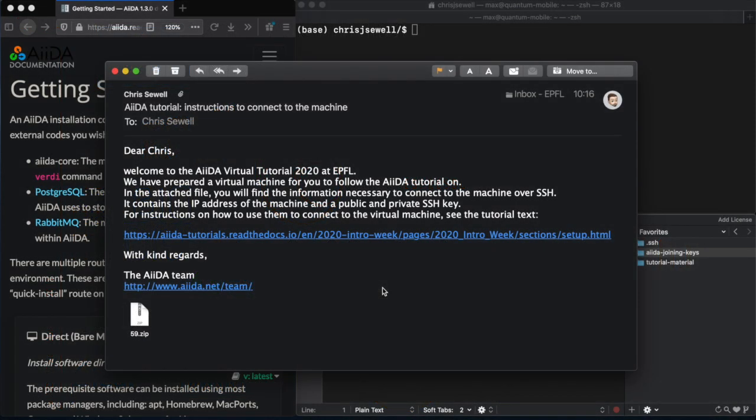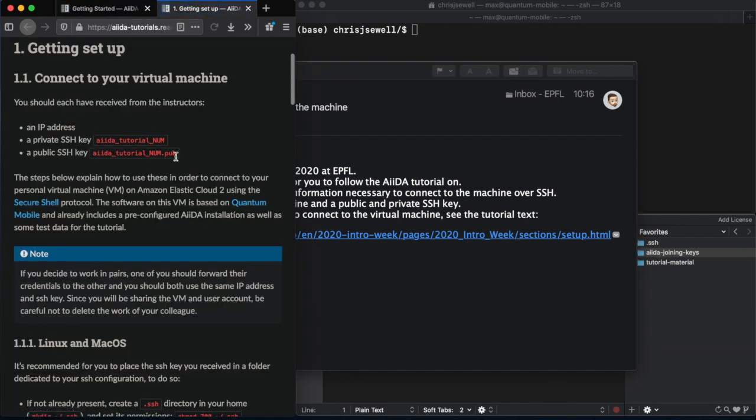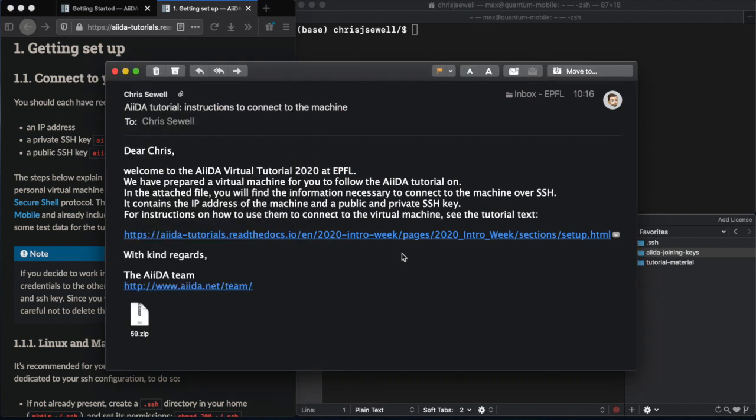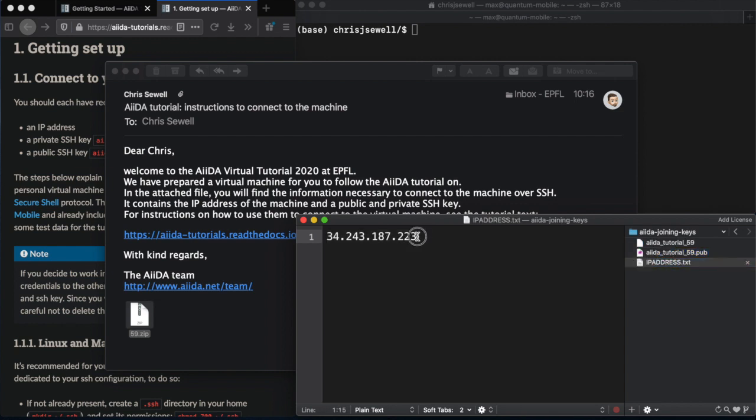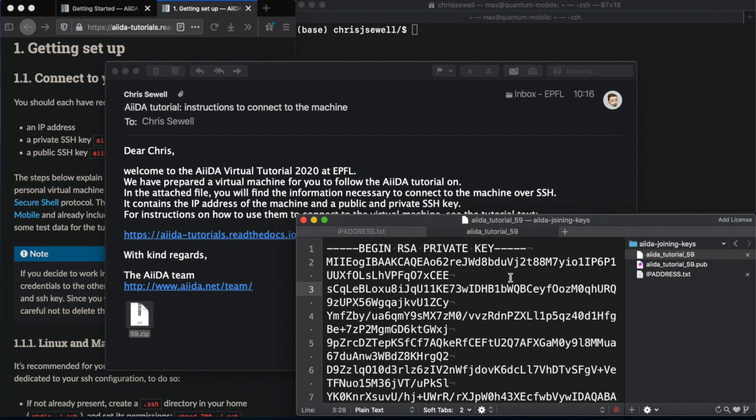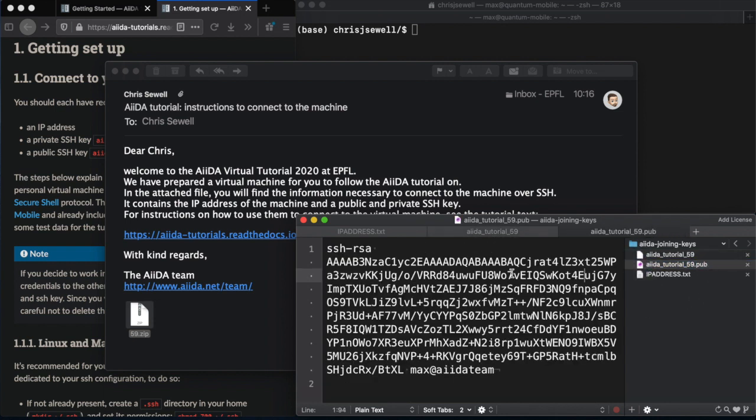Before the tutorial, we will send you an email that will look a bit like this, and will contain two things: a link to the online documentation of the instructions that I will go through with you right now, and a zip file which will contain all the information you need to connect to your virtual machine. If we open that folder now, in it you'll see three things: a file with the IP address for your machine that you will use for the whole week, a private SSH key that you use to authenticate yourself to the machine, and a public key which will be located on the machine itself.